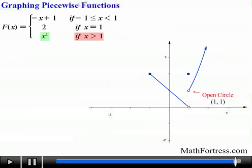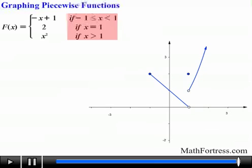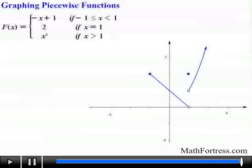And there we have it — that's how you graph piecewise defined functions. First, identify and graph the individual functions with no restrictions other than any inherent ones. Then apply the restrictions given by the 'if' statement, erasing portions that are not turned on. In the next video, we will be analyzing piecewise defined functions after successfully graphing them.